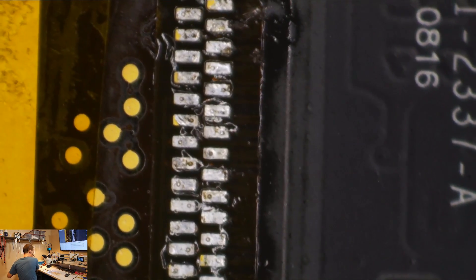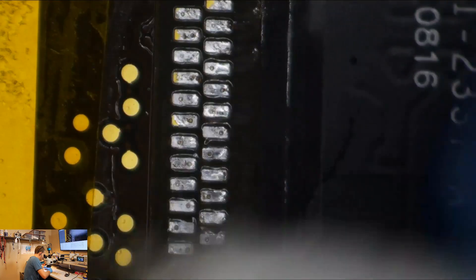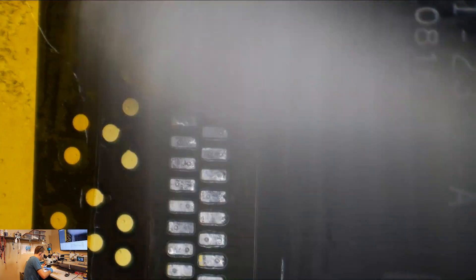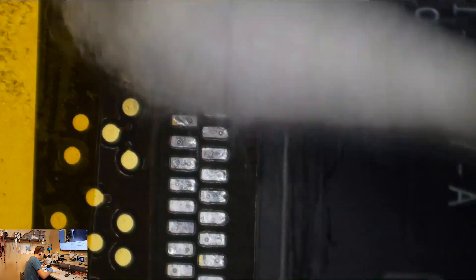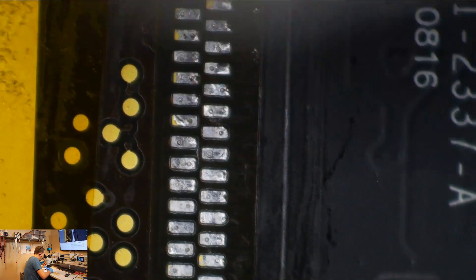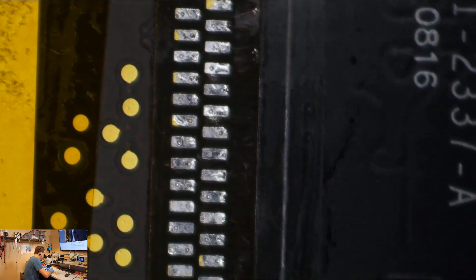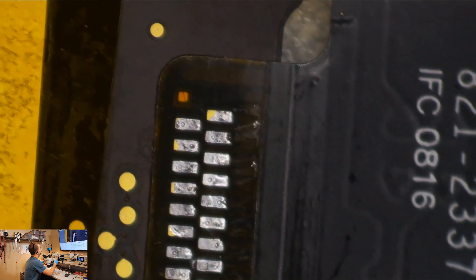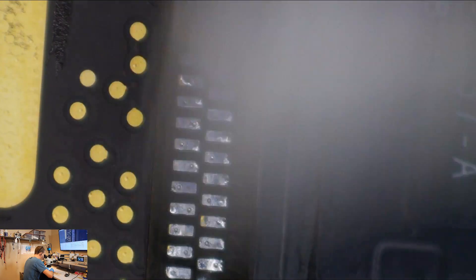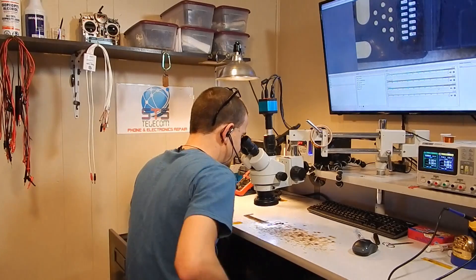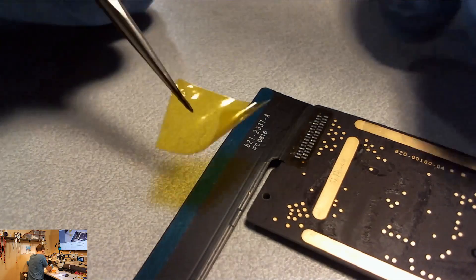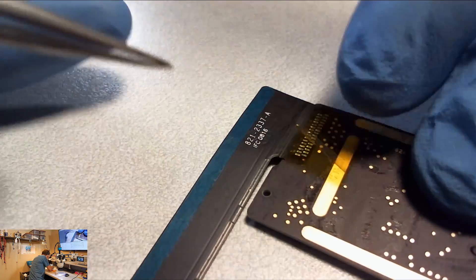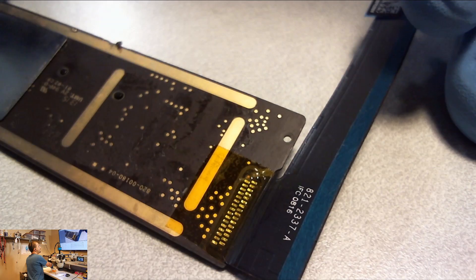So now, we're going to use some alcohol and a Q-tip. I'm going to clean my flux off as carefully as possible. I try not to wipe any of the black coating off of the flex. All right. So that is almost a dock connector. Let's get a piece of tape on this. There we are. A freshly replaced dock connector.